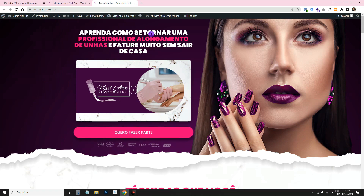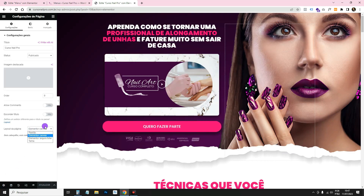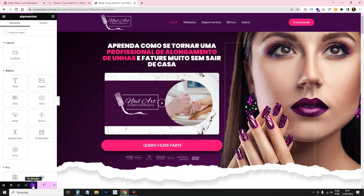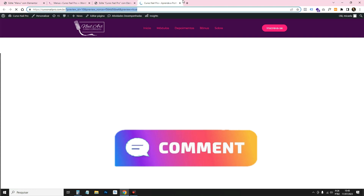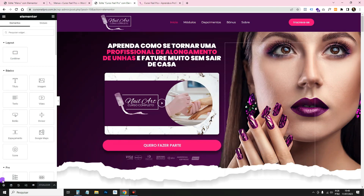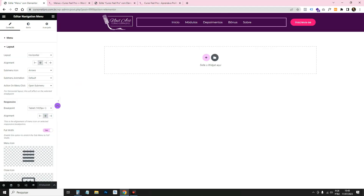If any page on your website isn't showing the header, it could be because it's set to Elementor Canvas. Go to Edit with Elementor, click the gear icon, and you'll see the page layout is set to Elementor Canvas — change it to Elementor Full Width and click Refresh. Now the header will appear. Any page set to Canvas will hide the header and footer.